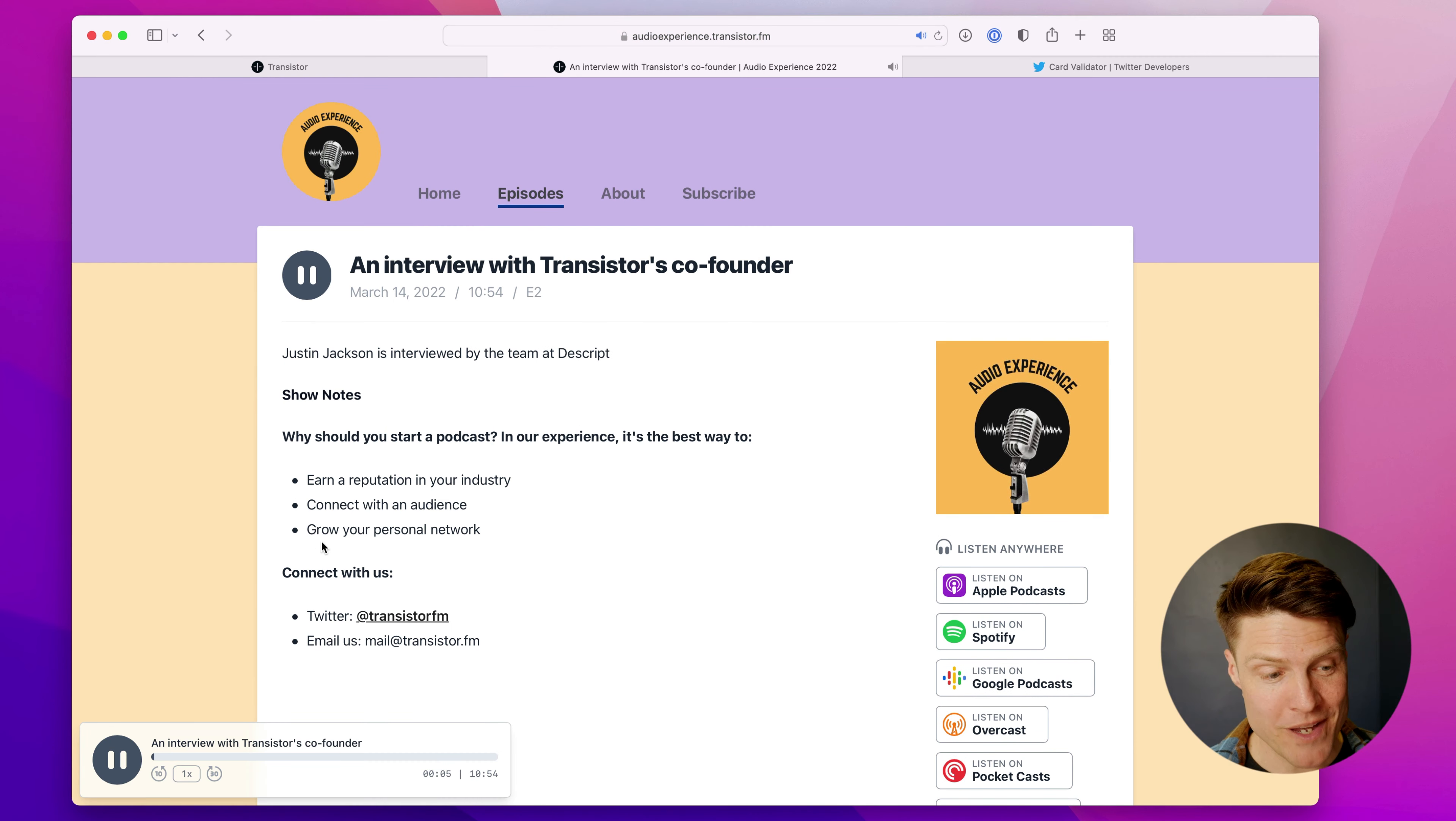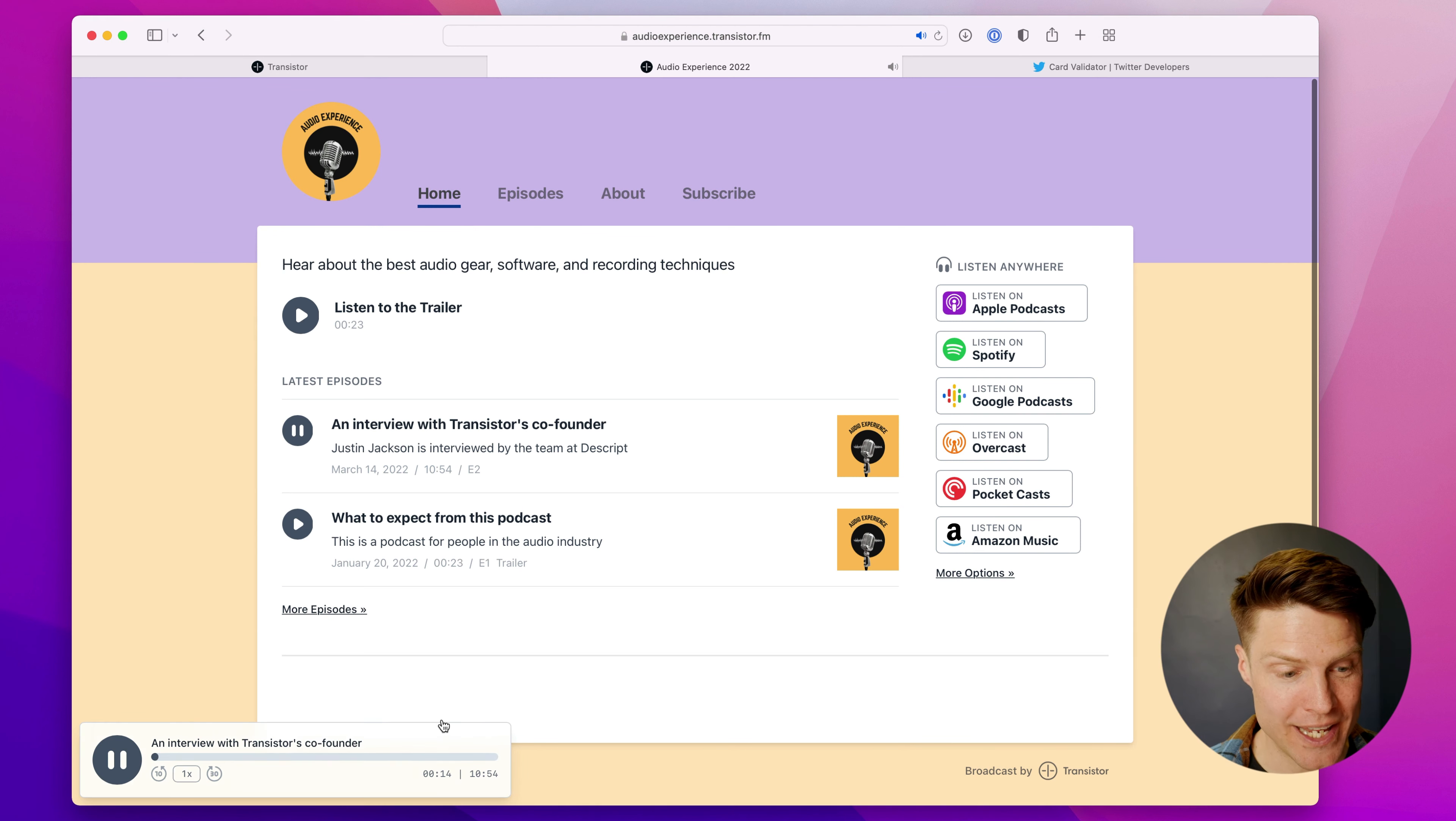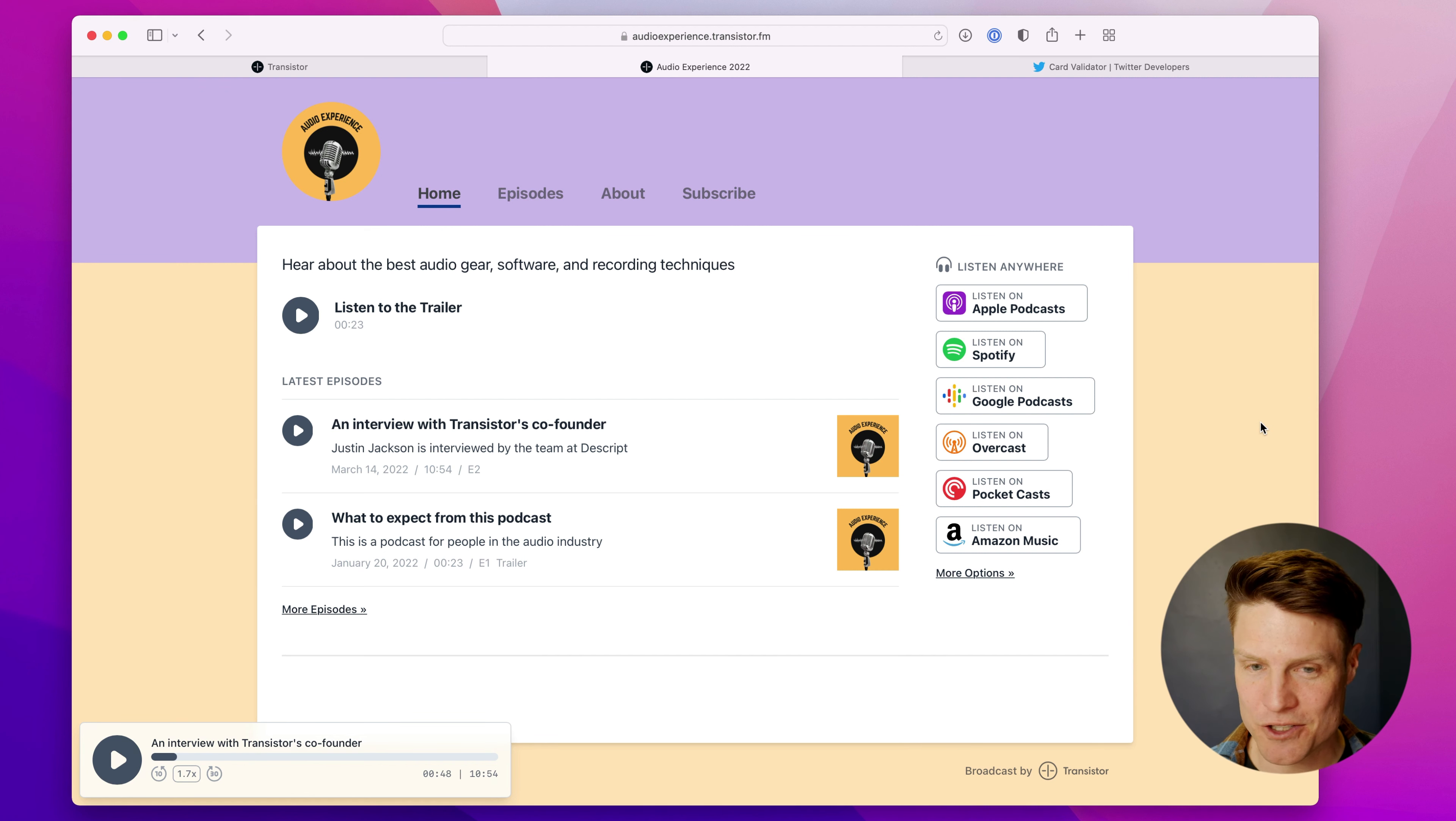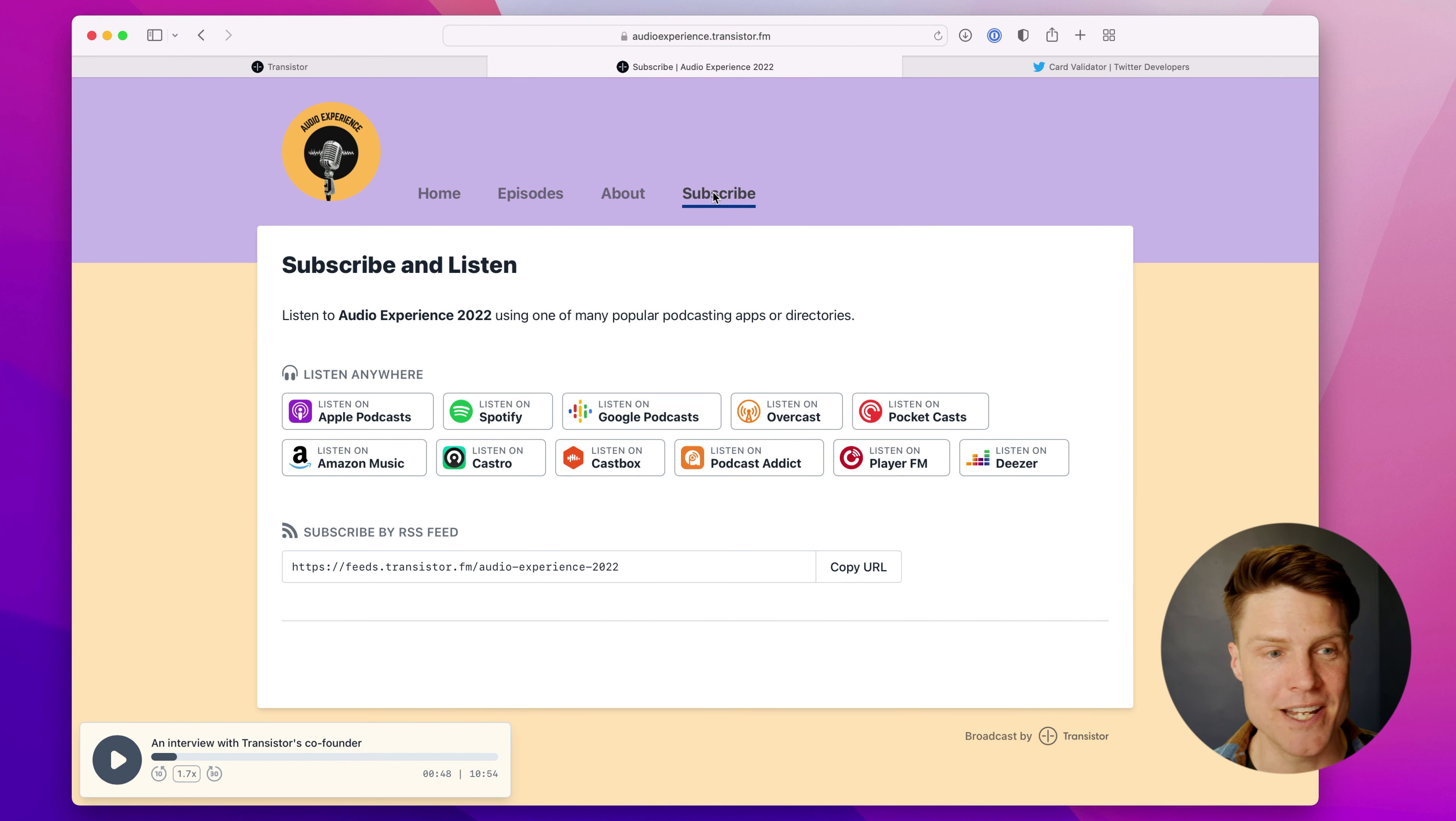You'll also notice we have a new podcast website player. And as you navigate around, it will continue to play here. And you can fast forward, pause, you can increase the speed. But this is brand new. We think it looks really great. Still have your about page and a special subscribe page that they can get to right here.